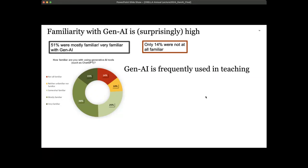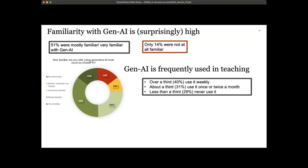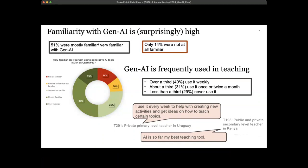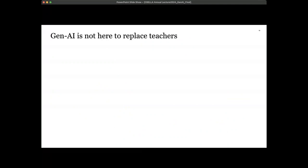We also asked whether teachers were using generative AI in their everyday teaching specifically. Over a third of teachers — 40 percent — said they use it on a weekly basis; about a third use it once or twice a month; and less than a third never use it. A teacher in Uruguay said: 'I use it every week to help with creating new activities and get ideas on how to teach certain topics.' A teacher from Kenya said: 'AI is so far my best teaching tool.'